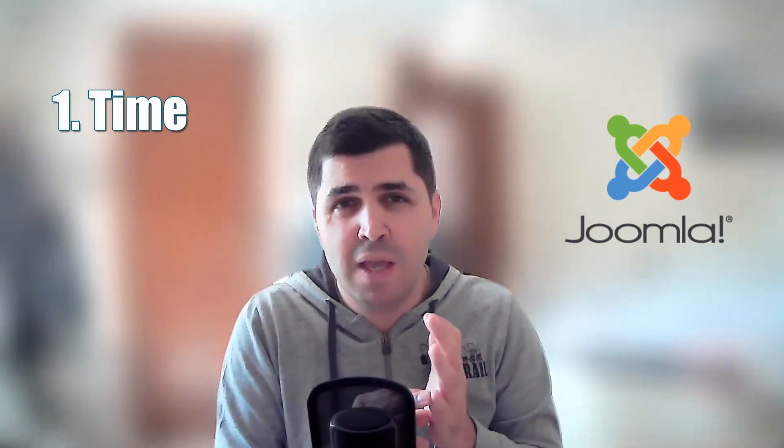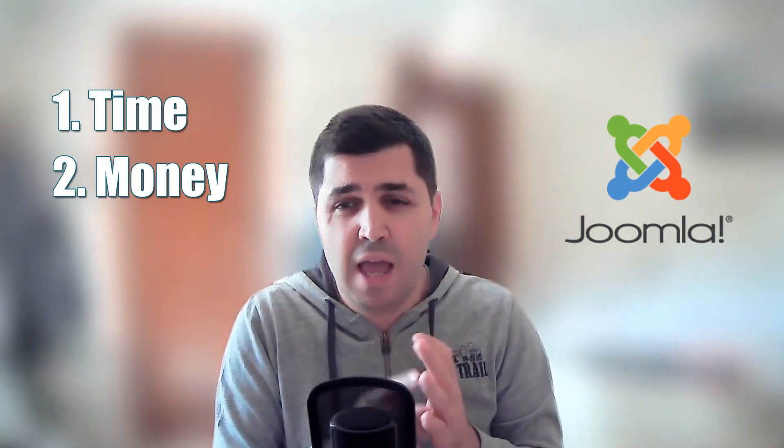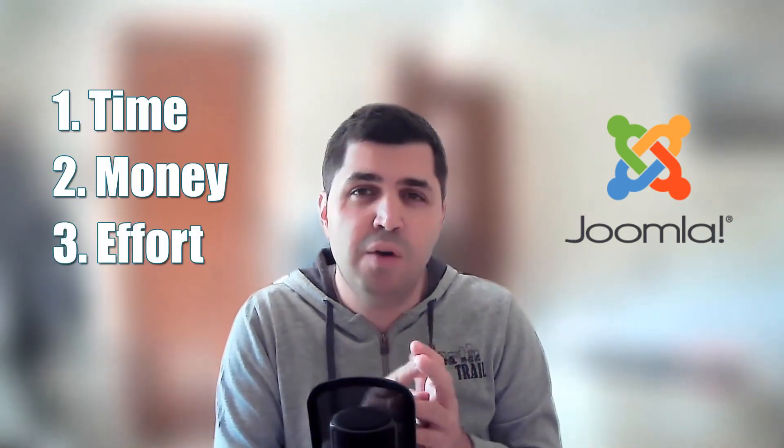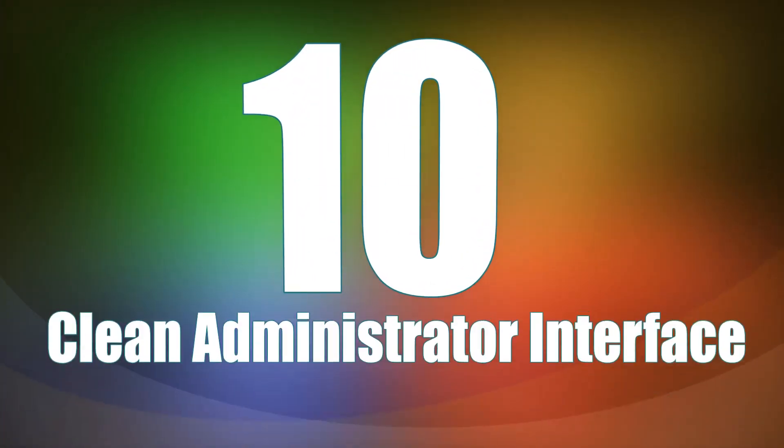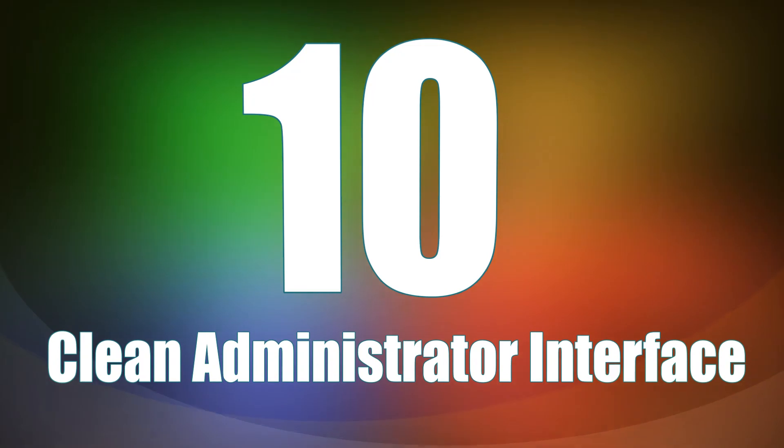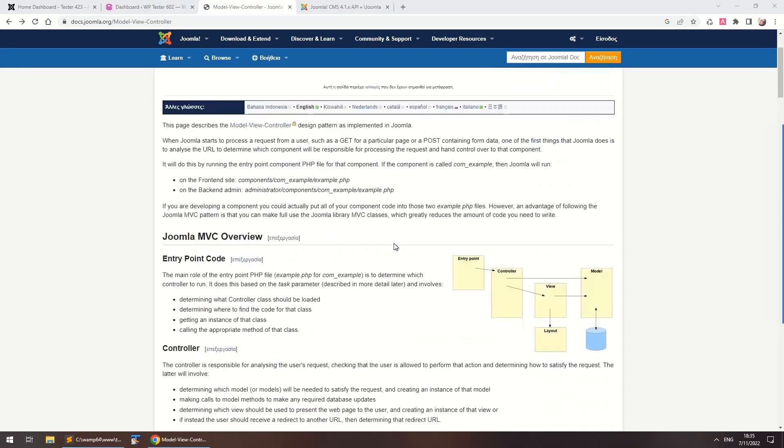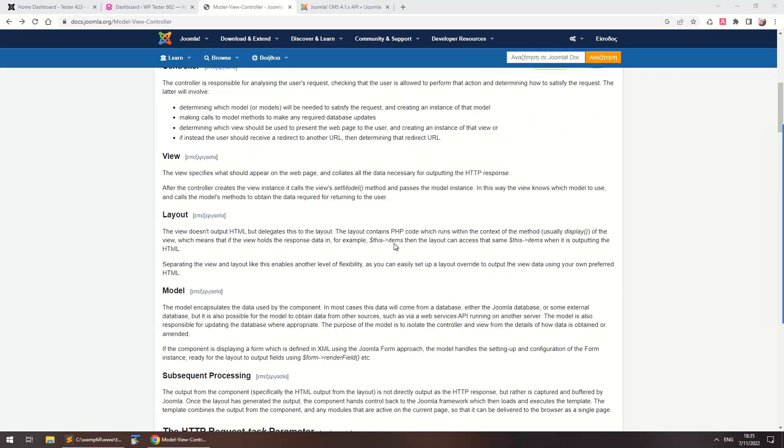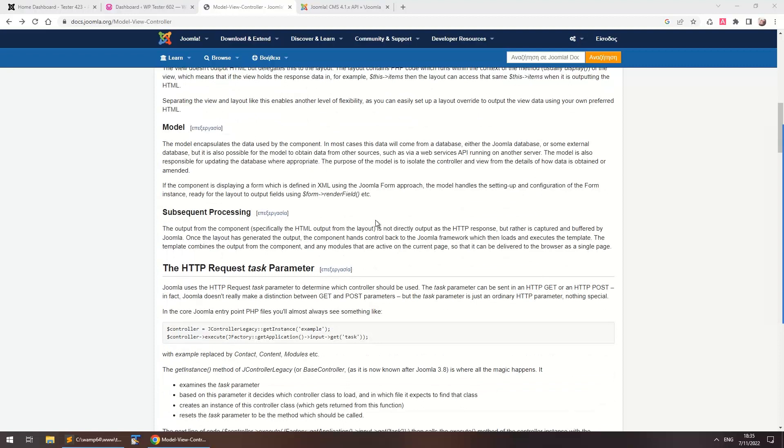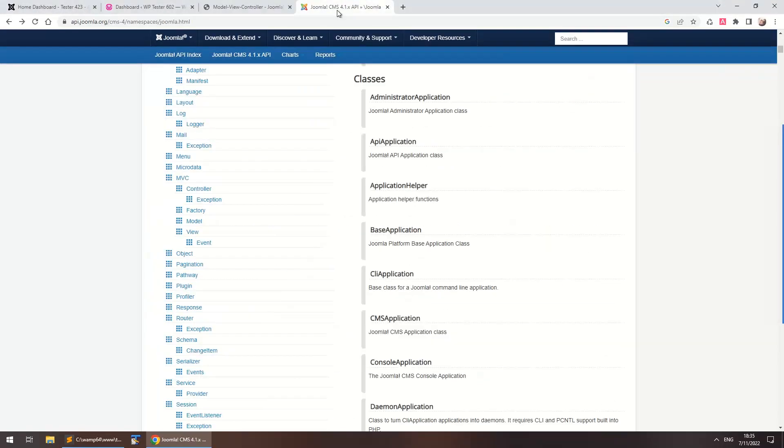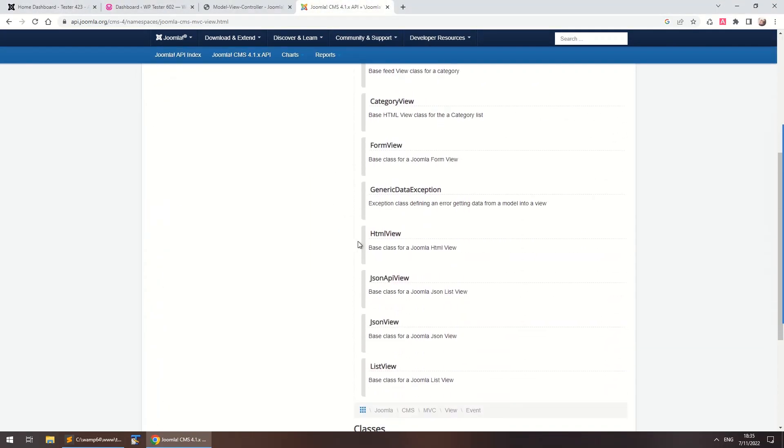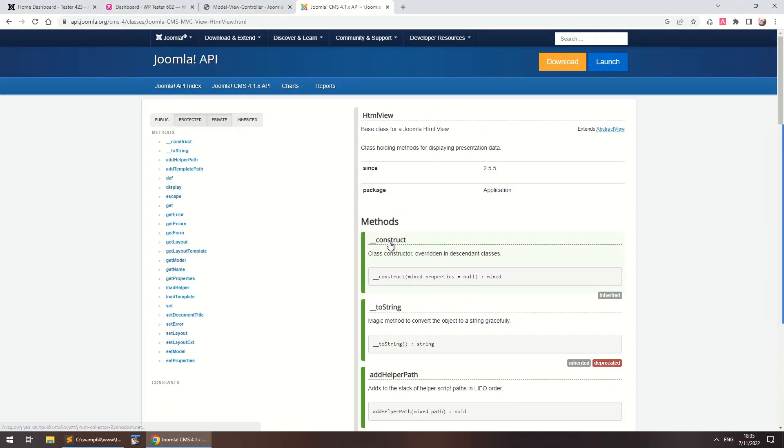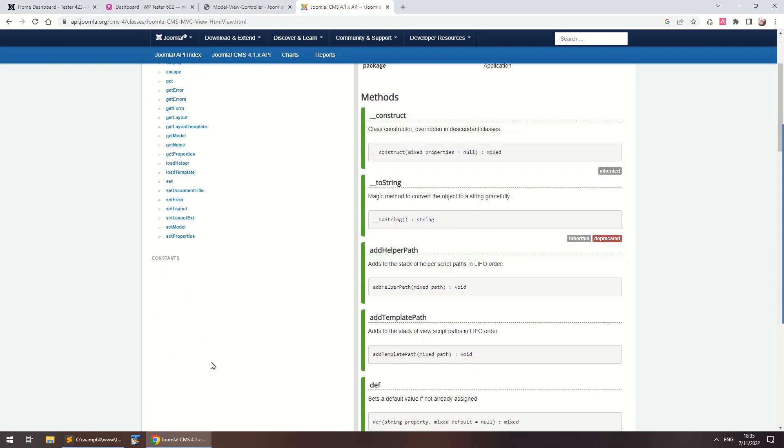of time, money, and effort when building your website. So let's start the countdown. Number 10: Clean administrator interface. Joomla offers a stable, reusable structure for every extension to inherit and use. Most extensions have no permanent global access, so it's